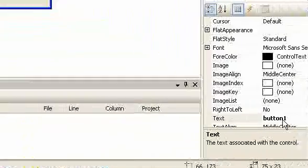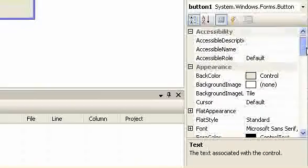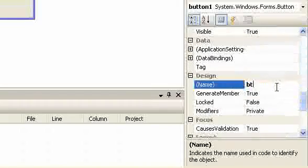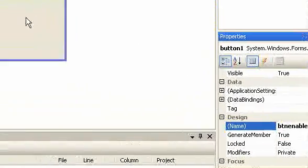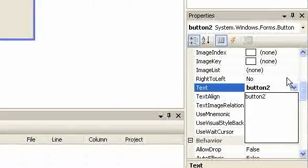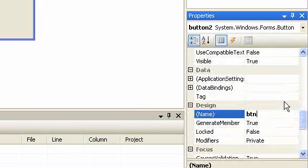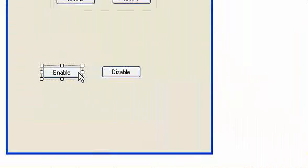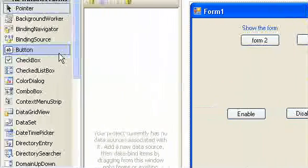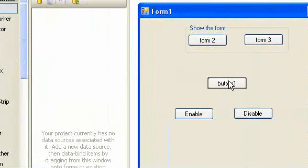I'm going to change the text of Button 1, which is enabled. The name of the button will be 'button enabled'. The other one is disabled — the text of the button will be 'disabled' and the name will be 'button disabled'.